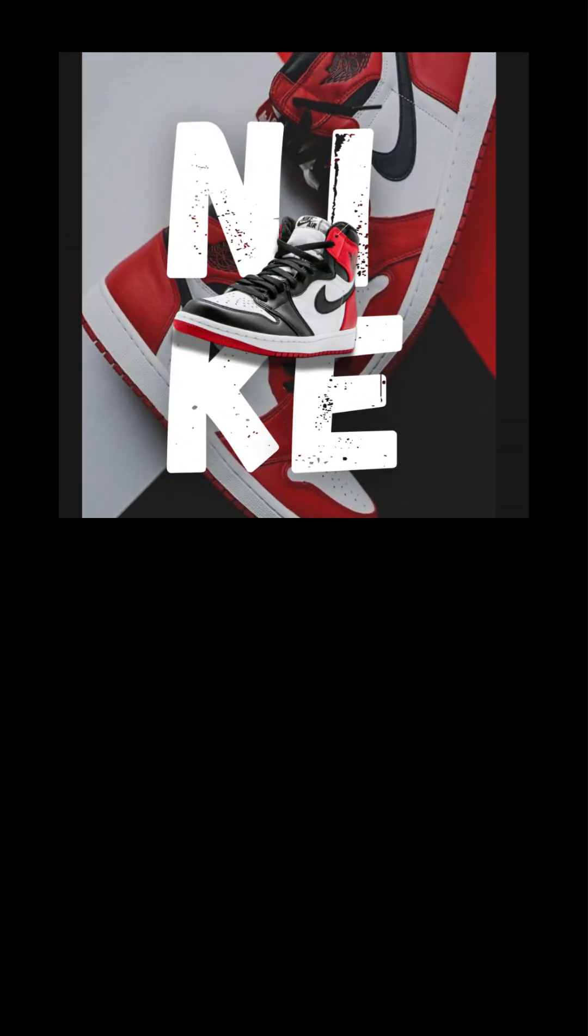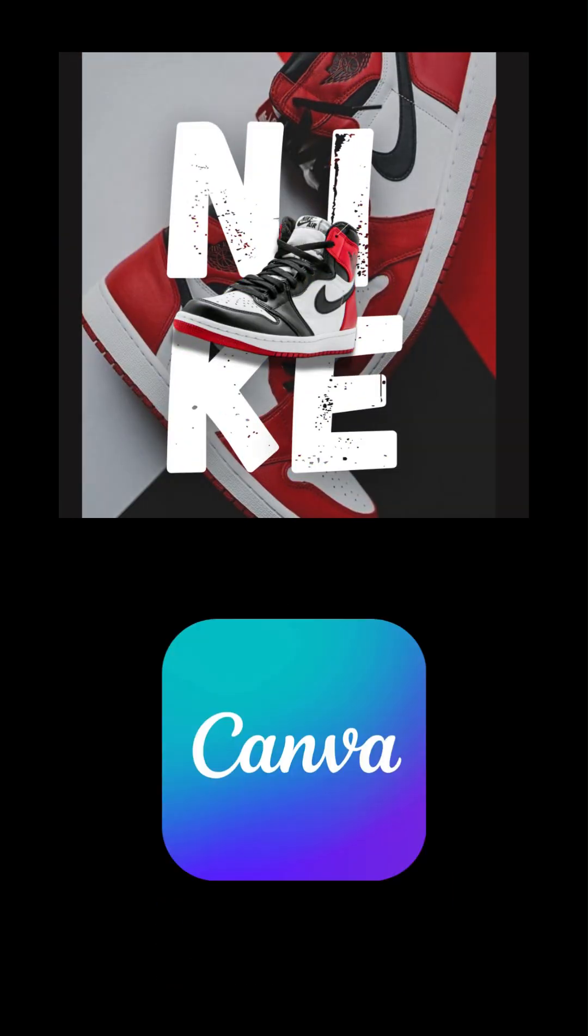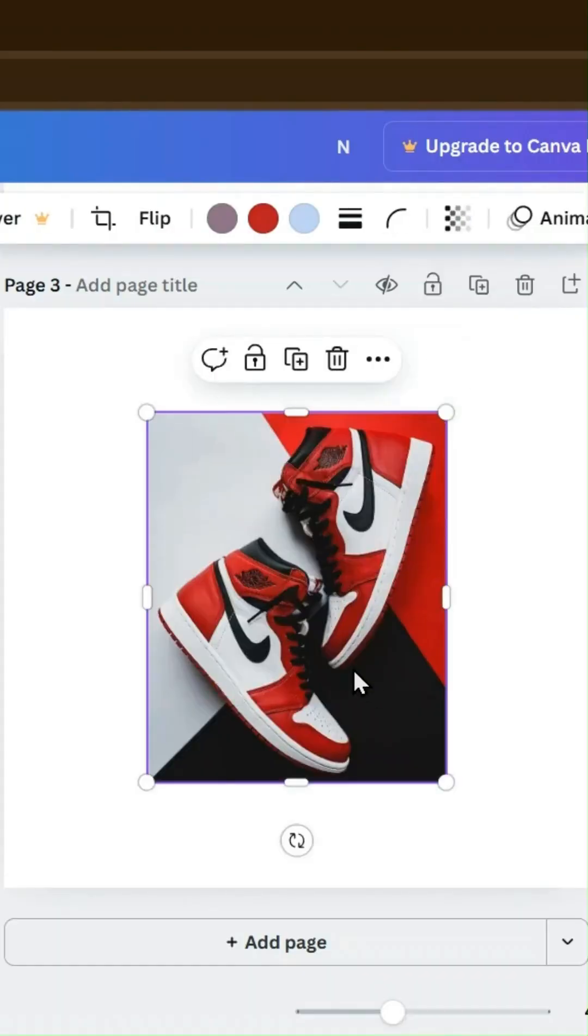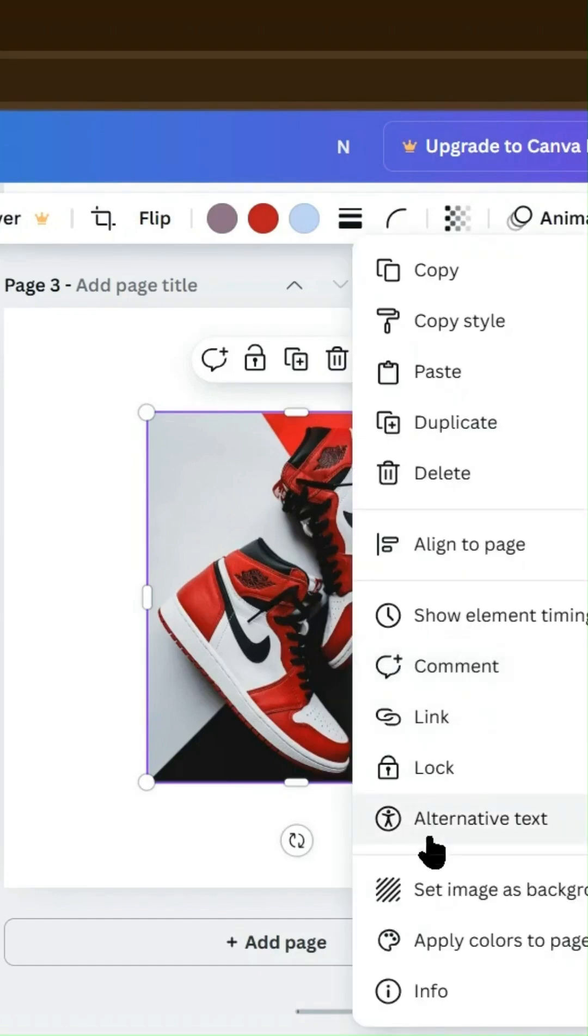Here's how I made this Nike design using just Canva. Start with your background. Upload your image and set it as the background.